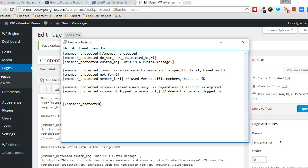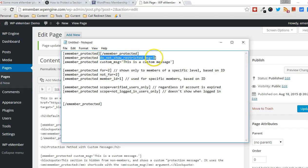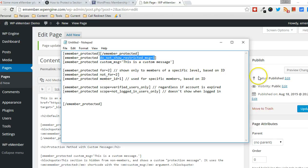That's the default behavior of this shortcode. But you can also make it so that the protected message doesn't show at all using this particular argument. So there's a bunch of different arguments you can include, and I'm going to show you a working example in a minute.